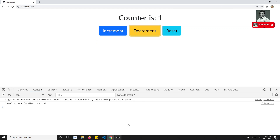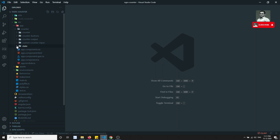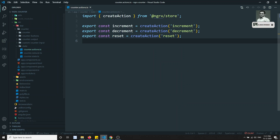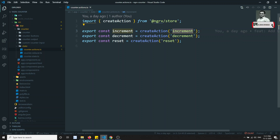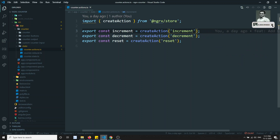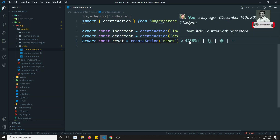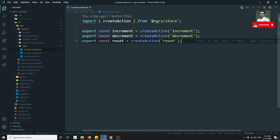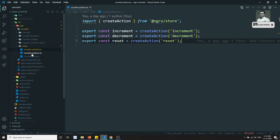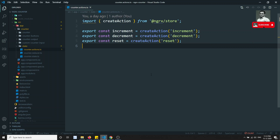That value from the action should be passed to the reducer. The actions we currently have don't send any data — increment and decrement work by one value. But now we need to add a custom incrementation, so we need to send the desired value through the action and into the reducer.